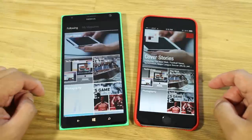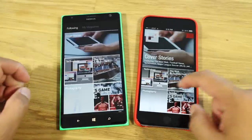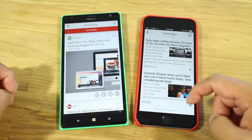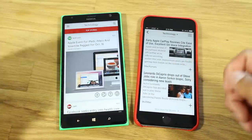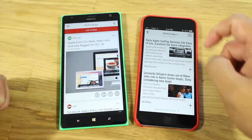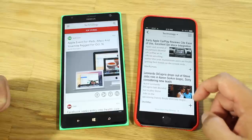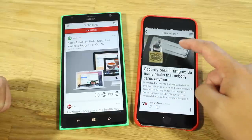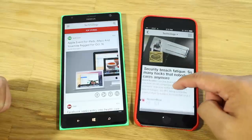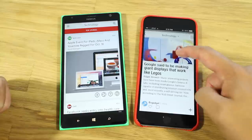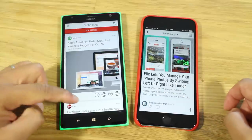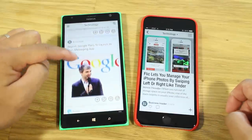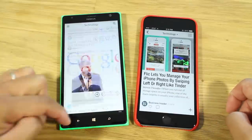Let's select a topic — I'm going to choose technology on both sides. As you can see, the list of stories under the technology topic will be displayed. Again, on the iOS version there's the flipping animation that looks very cool. Here on Windows Phone, that is not available — it's just your regular scrolling.